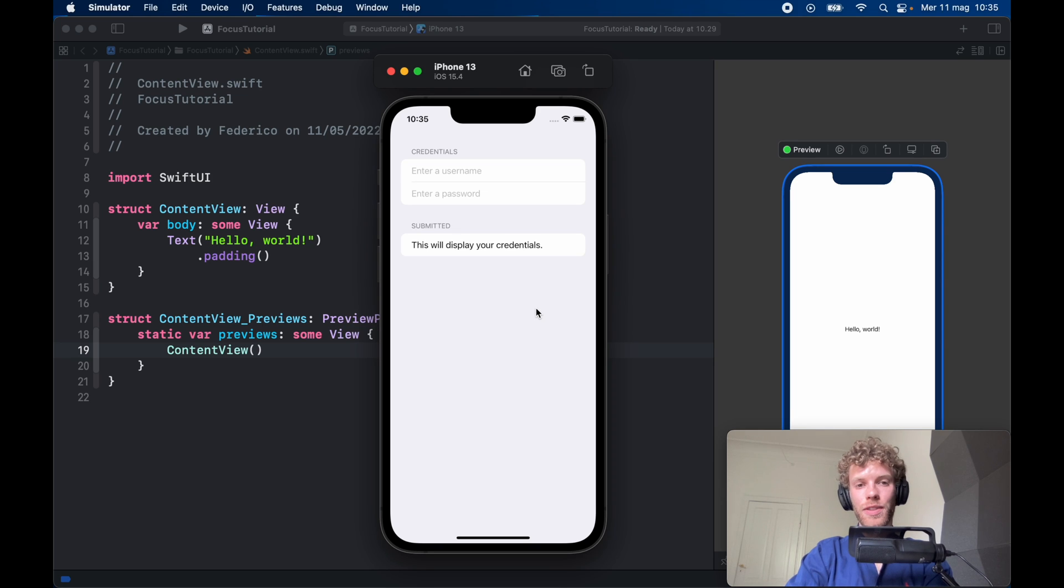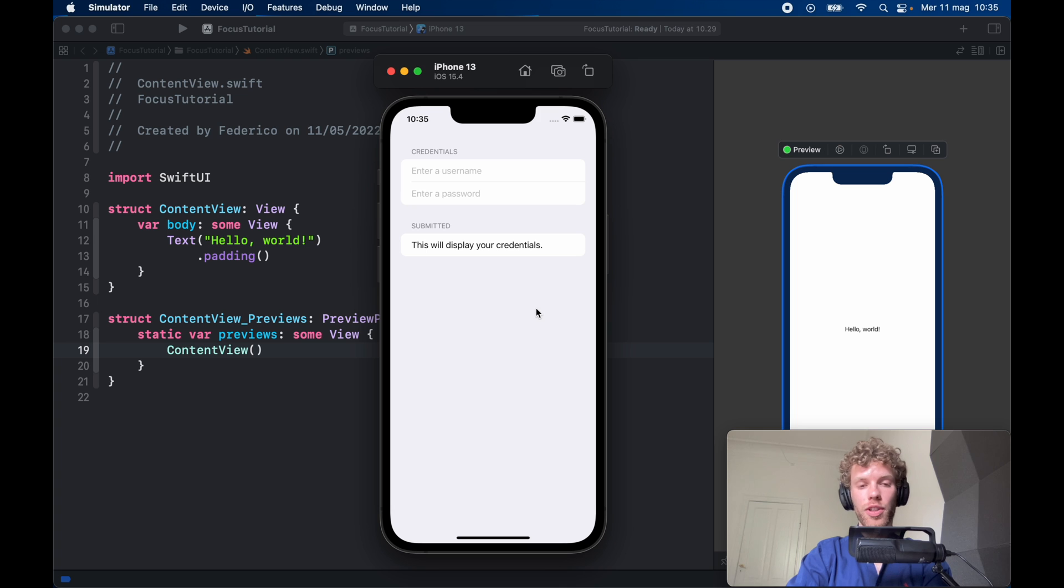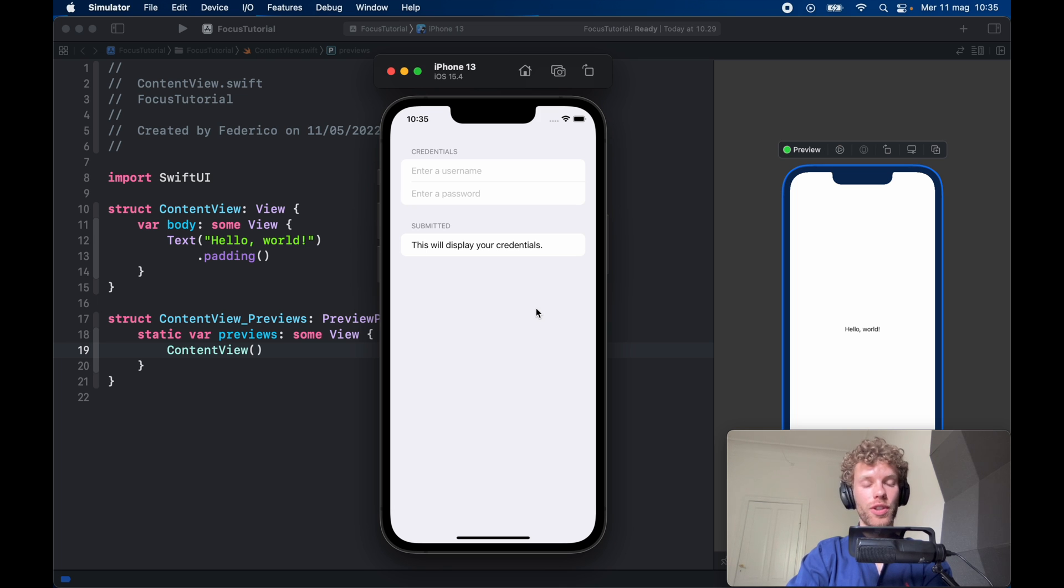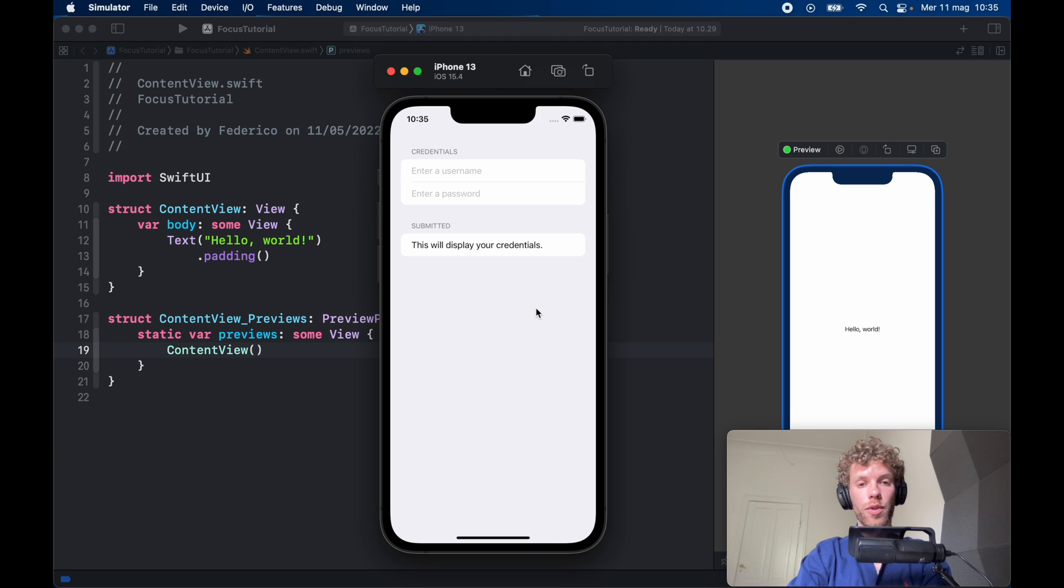How's it going guys? In today's video we're going to be going over something called @FocusState, which is a property wrapper in SwiftUI that simplifies the focus of what we're typing on or whatever we're using.